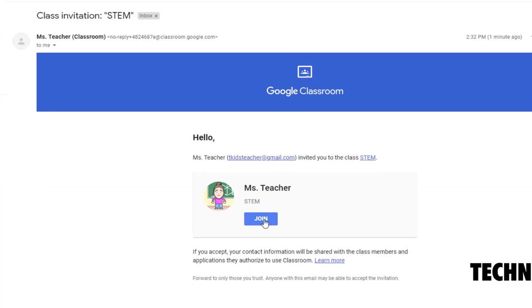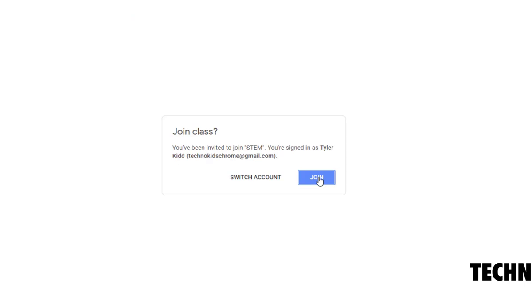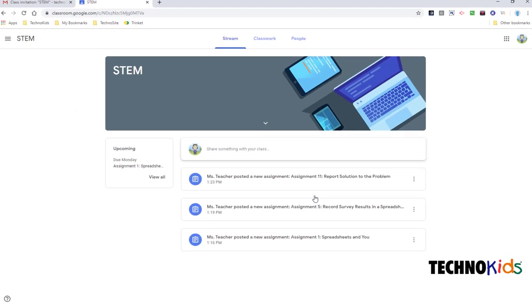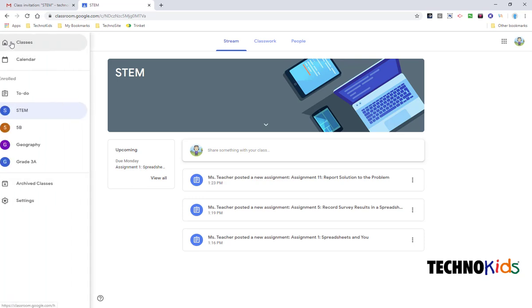Click Join, click Join, and there we are. We've been added to the STEM class in our Google Classroom. We can see all of the classes we belong to by clicking this menu here.